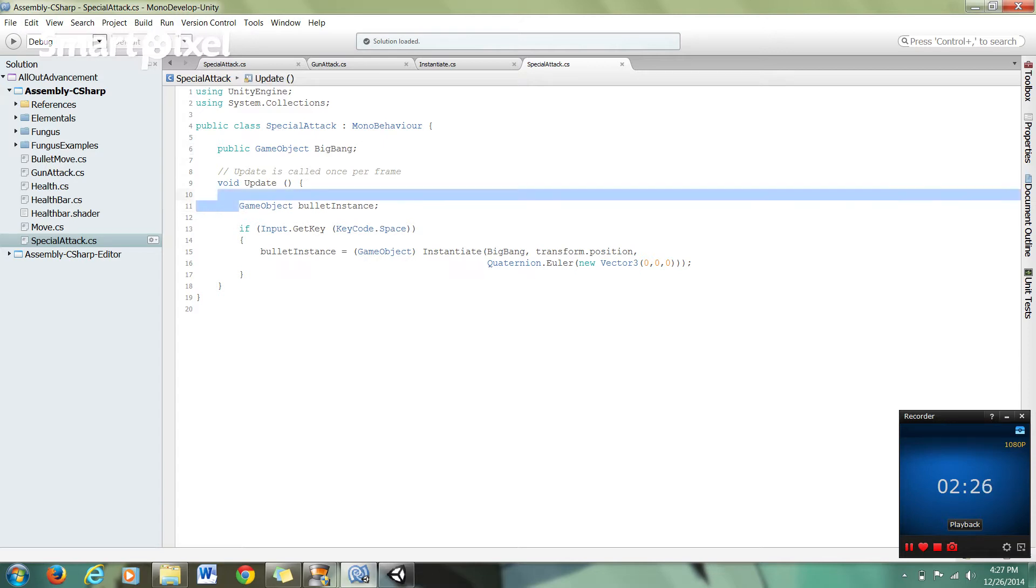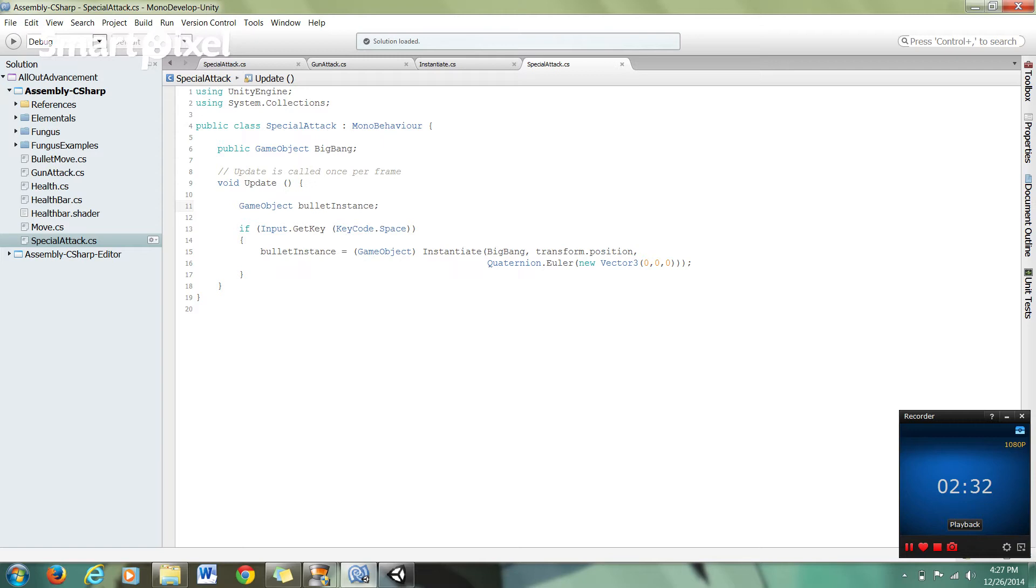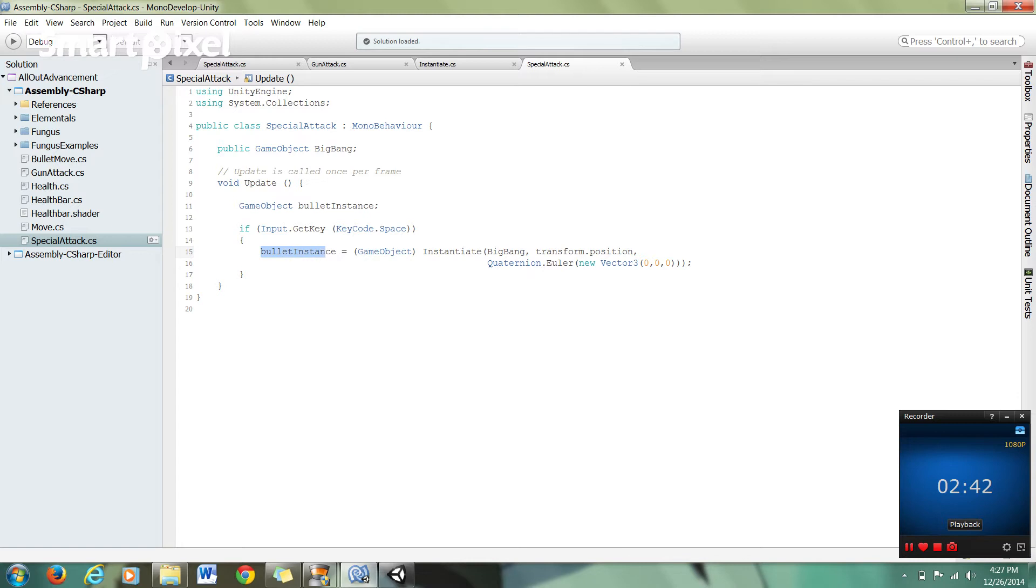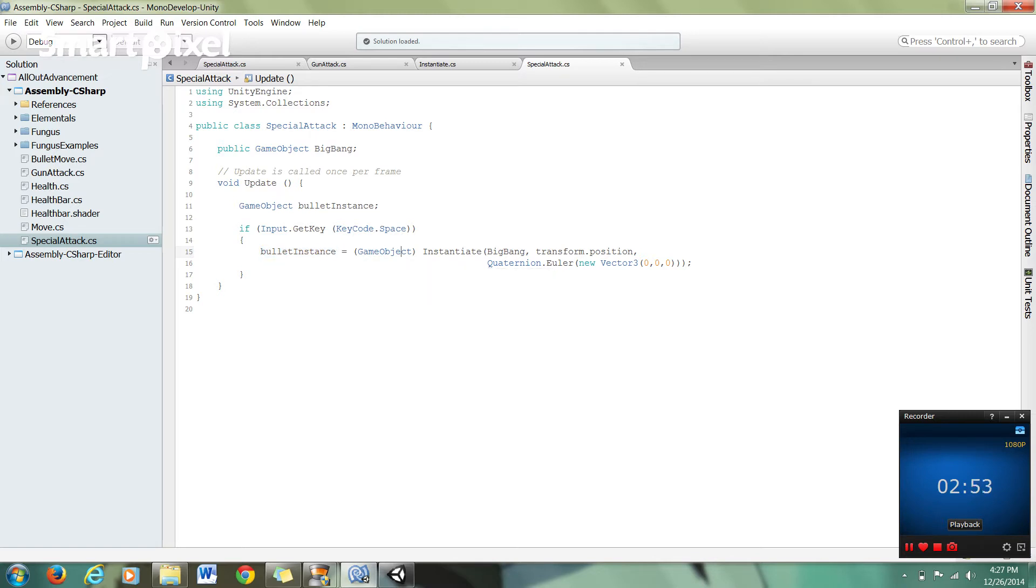Here you have your game object. I called it bullet instance. So that's just going to be the variable game object that holds this instantiated prefab. Then we have our if statement here that relies on a key press. It gets the key code from the user's key press. And once they hit the space bar, we store the game object instantiation into the bullet instance public game object data container here.